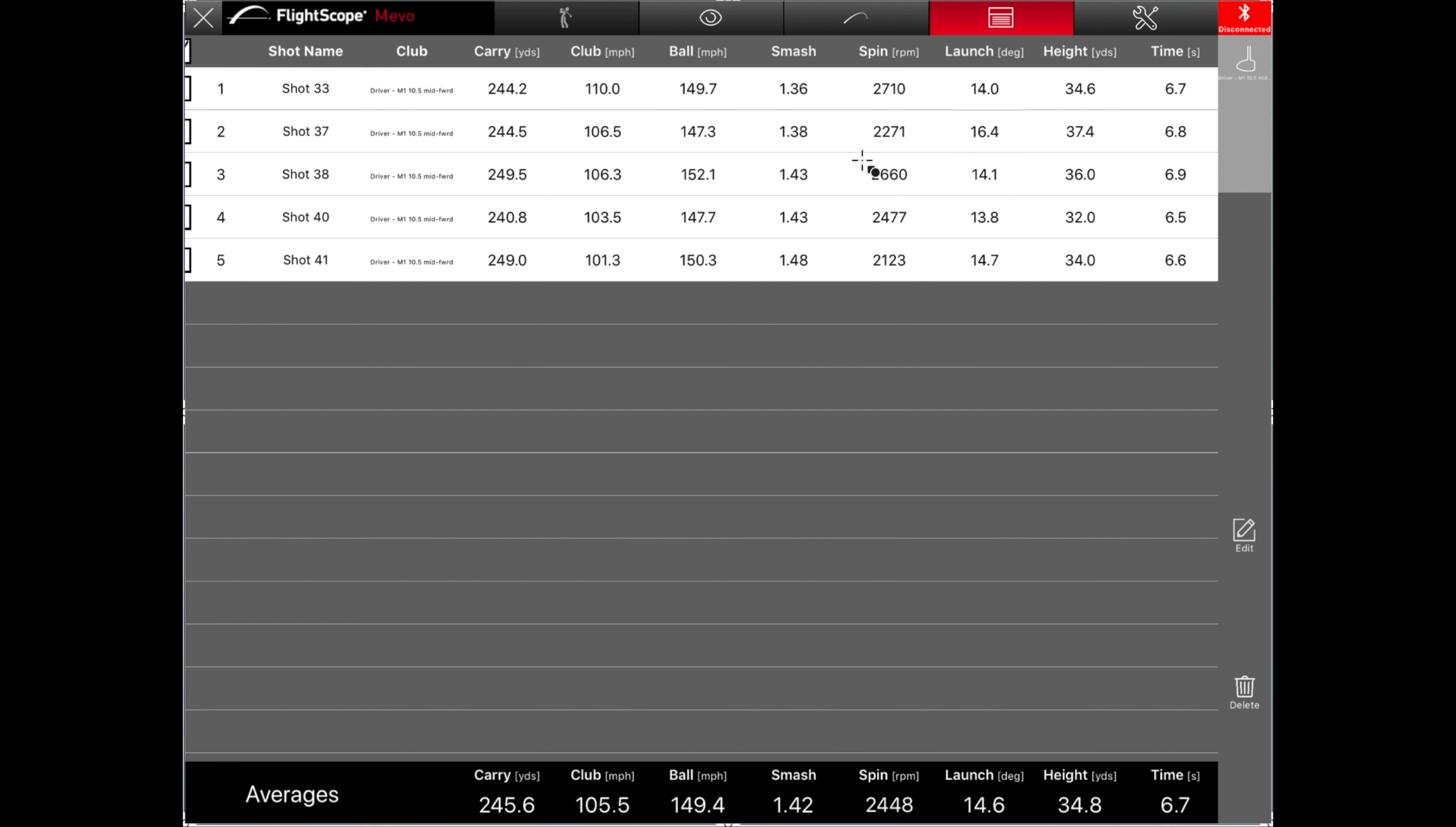But these are all not too bad. I had the one outlier here at 2,600. But yeah, overall, carry distance averaging 245.6, an average smash factor of 1.42 and an average spin of 2,400 and change. So yeah, overall, I'm pretty happy with that. And it seems like I'm in the right driver for me compared to the Epic as well, which is what we were kind of interested in testing today.